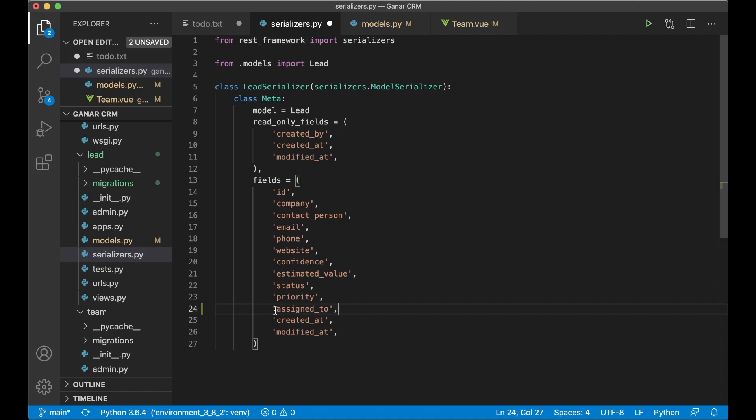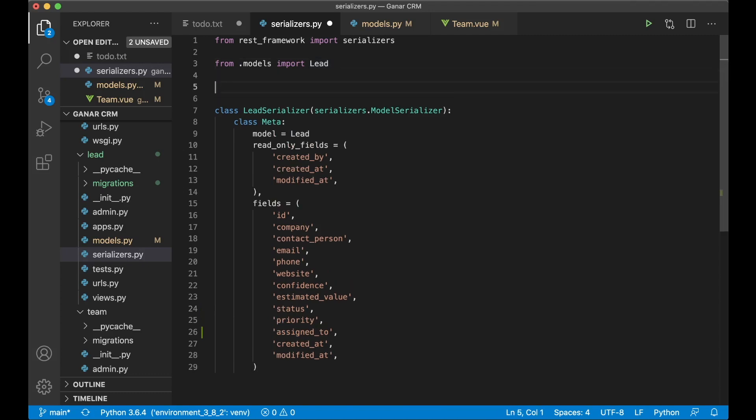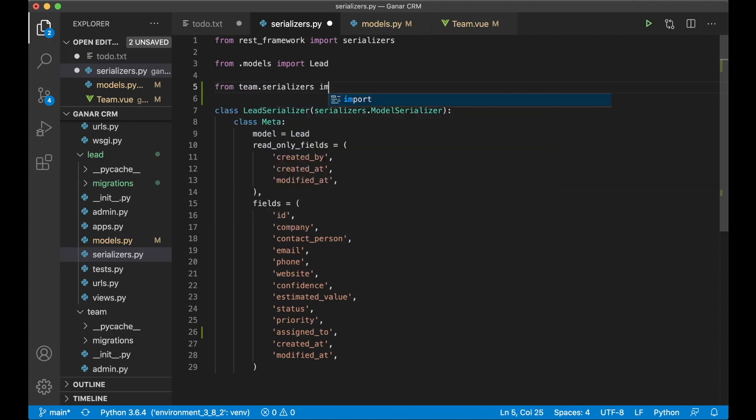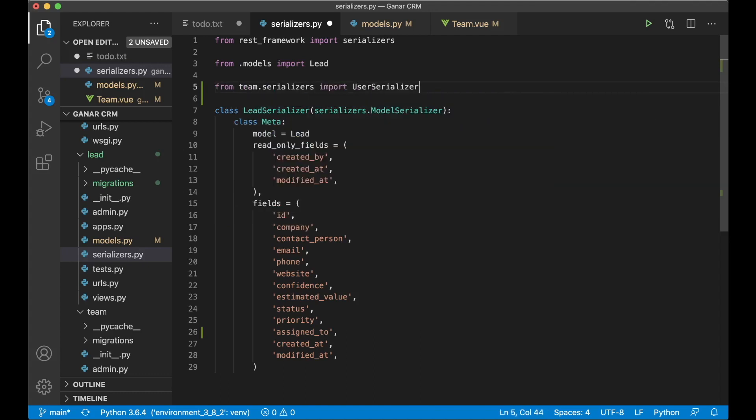And we want to have more information about the user. Right now we'll just get the id. So up here we can import the user serializer from the team. From team.serializers import user serializer.